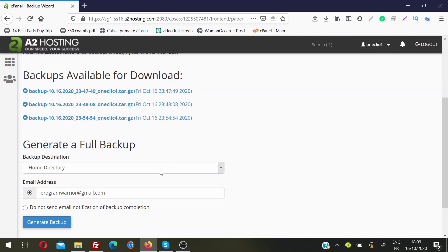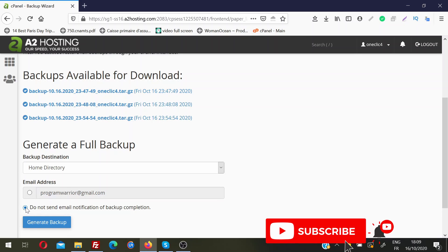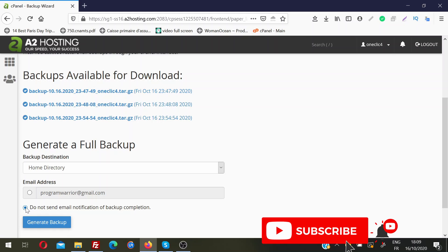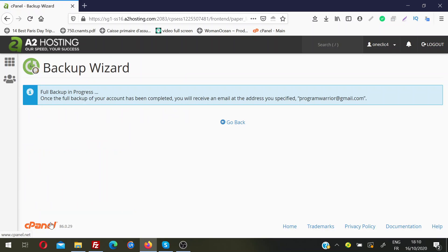Once you select home directory, you need to enter an email address. Once the backup is complete, you will receive an email notification. If you do not want to receive an email, just select 'Do not send me an email notification of backup completion.' Normally I choose to receive a notification because it can take some time and I don't want to sit in front of my computer waiting. So I select this option and click 'Generate Backup' — the backup is now in progress.